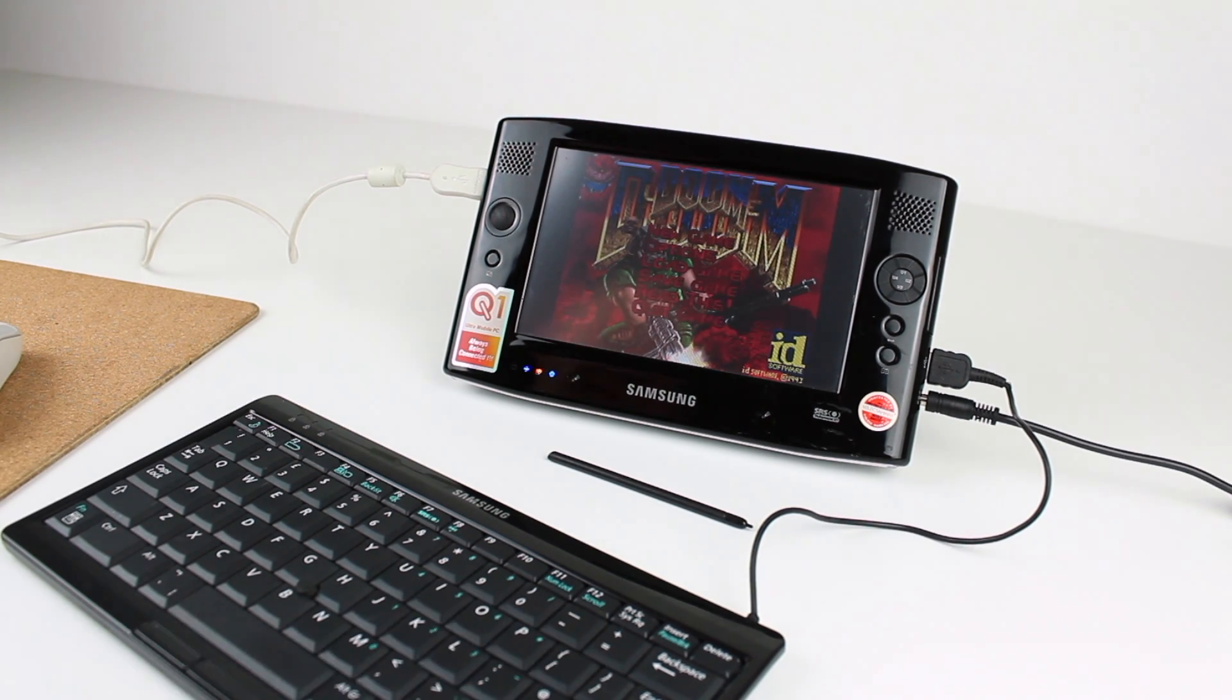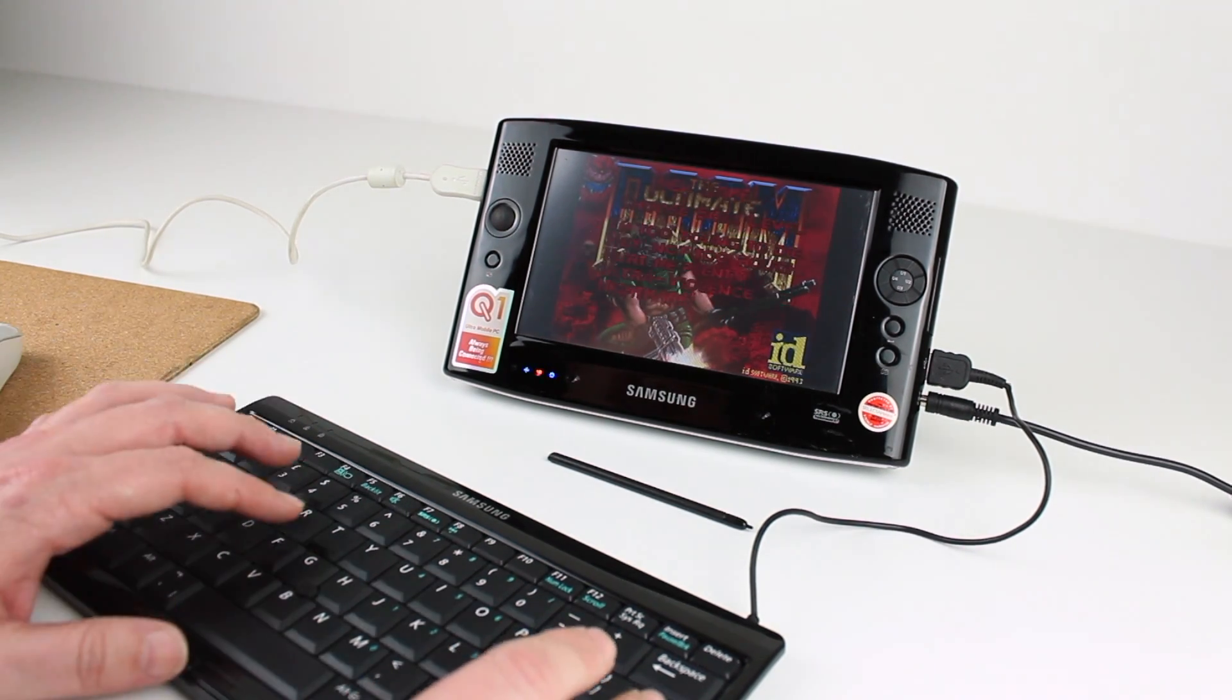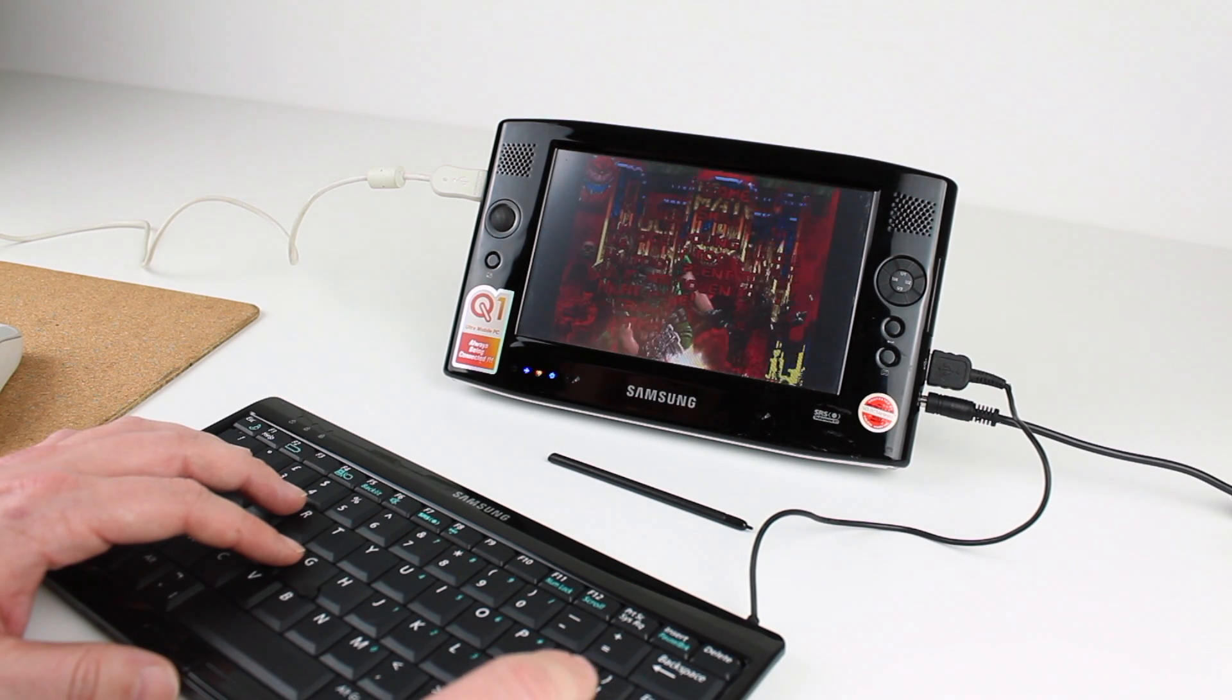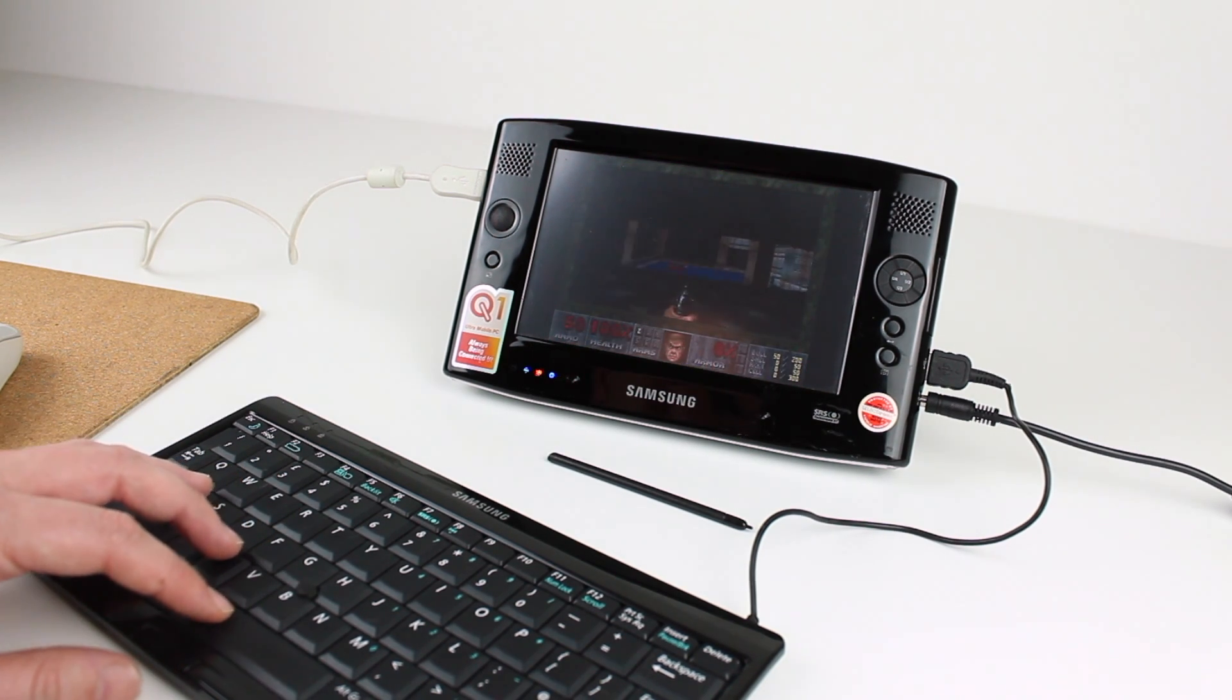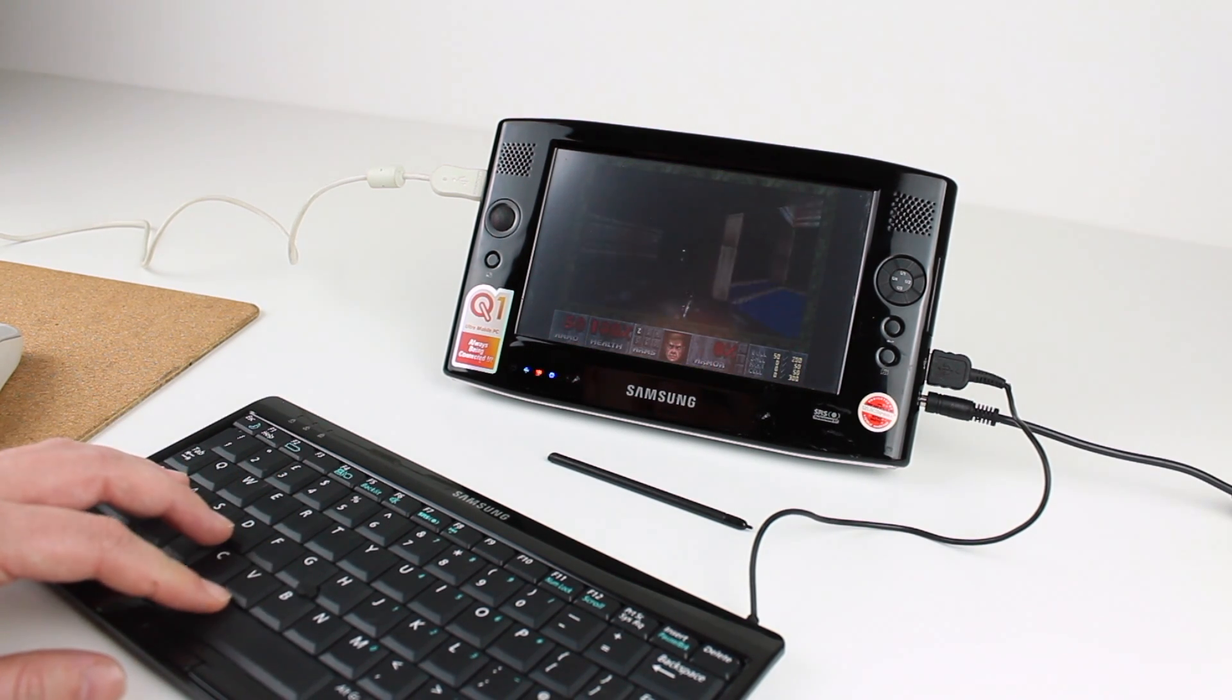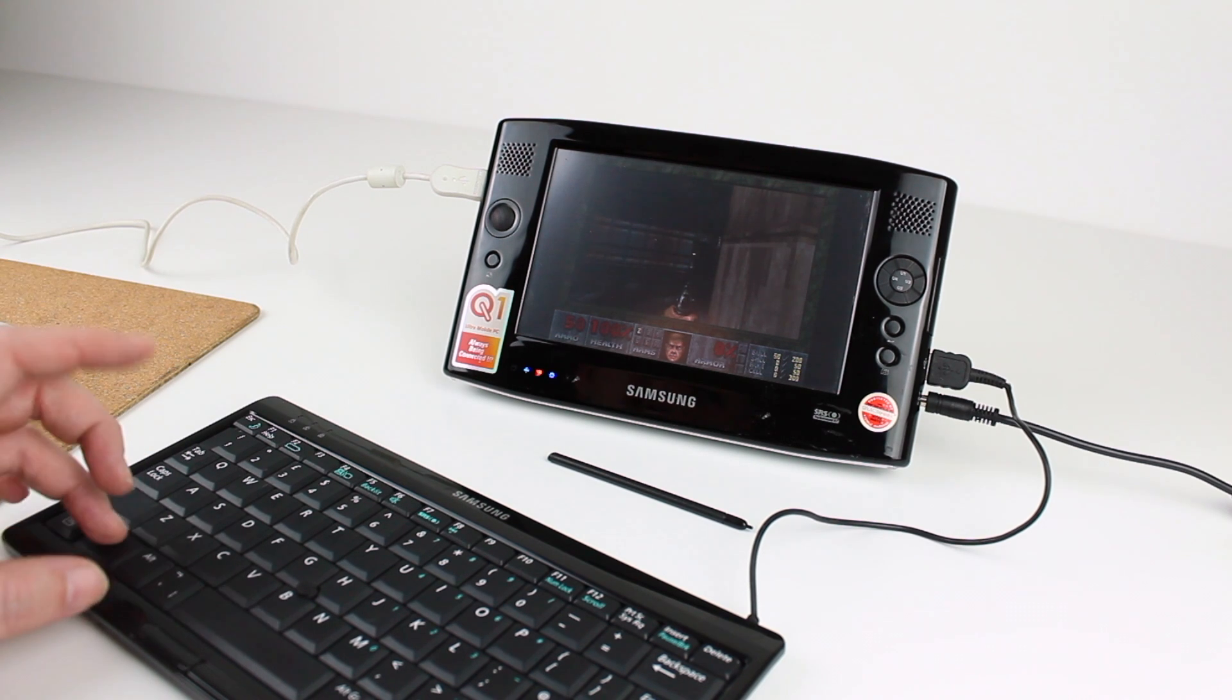The final question is, will it DOOM? Well of course it will, it's a PC after all, and DOOM runs on anything, possibly even my electric toothbrush. Now I've never been very good at DOOM, but here's some quick gameplay.